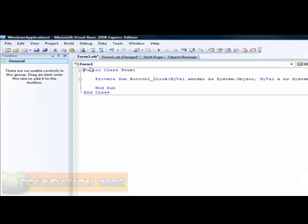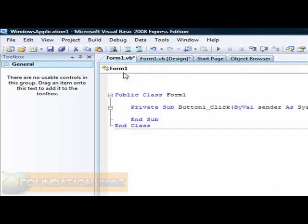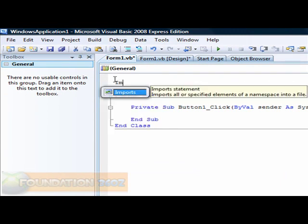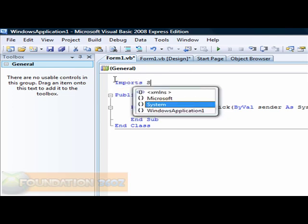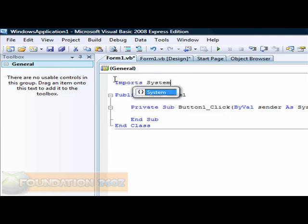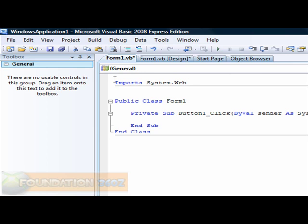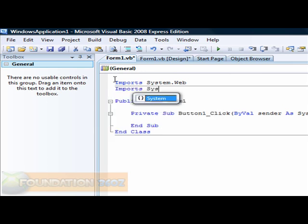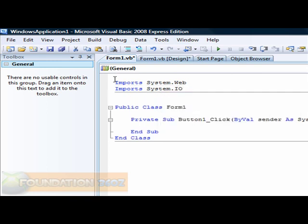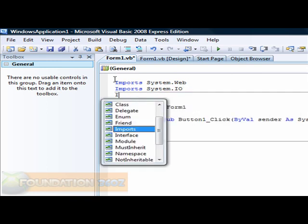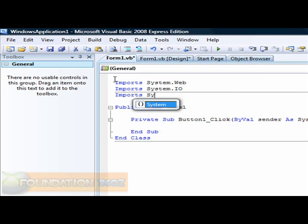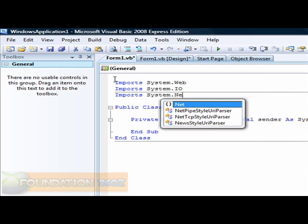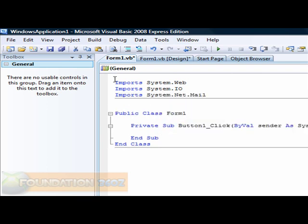First thing you're going to want to do is click on the Send button. You'll want to import a few things. Import system.web, import system.IO, and import system.net.mail.